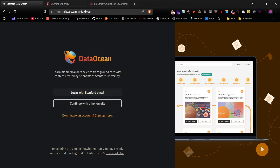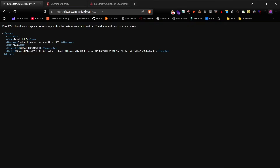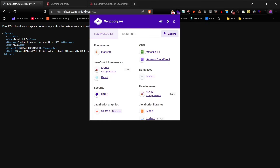Let's start with the manual method. Open your browser, go to the URL bar, and type %C0 and hit Enter. If you see an XML error, that means the website is hosted on Amazon AWS. You can further confirm this using the Wappalyzer extension.